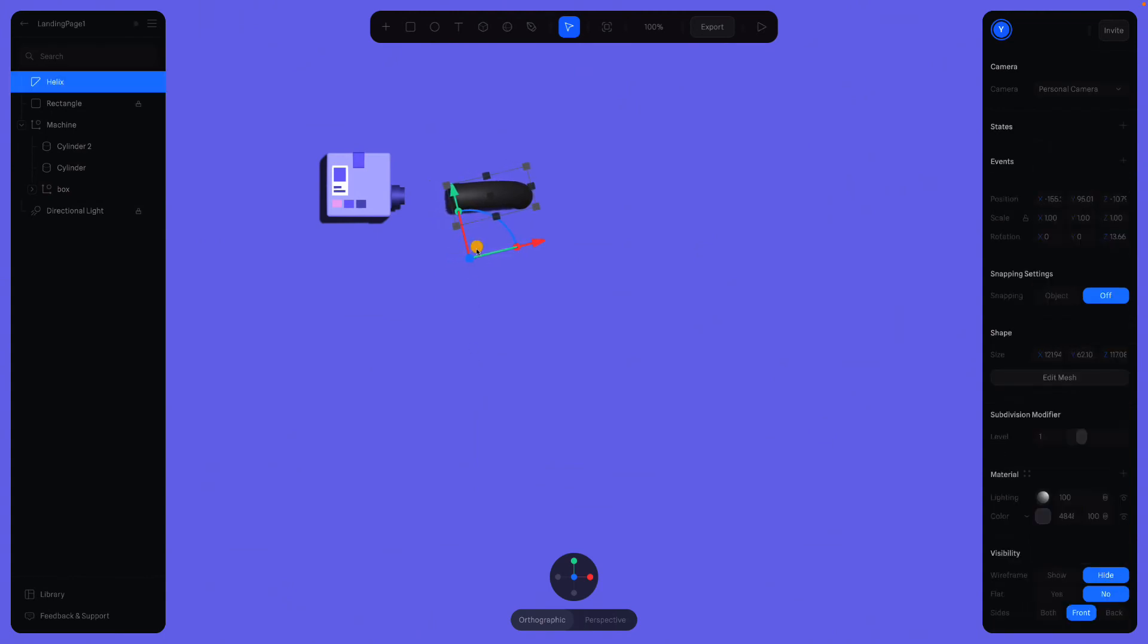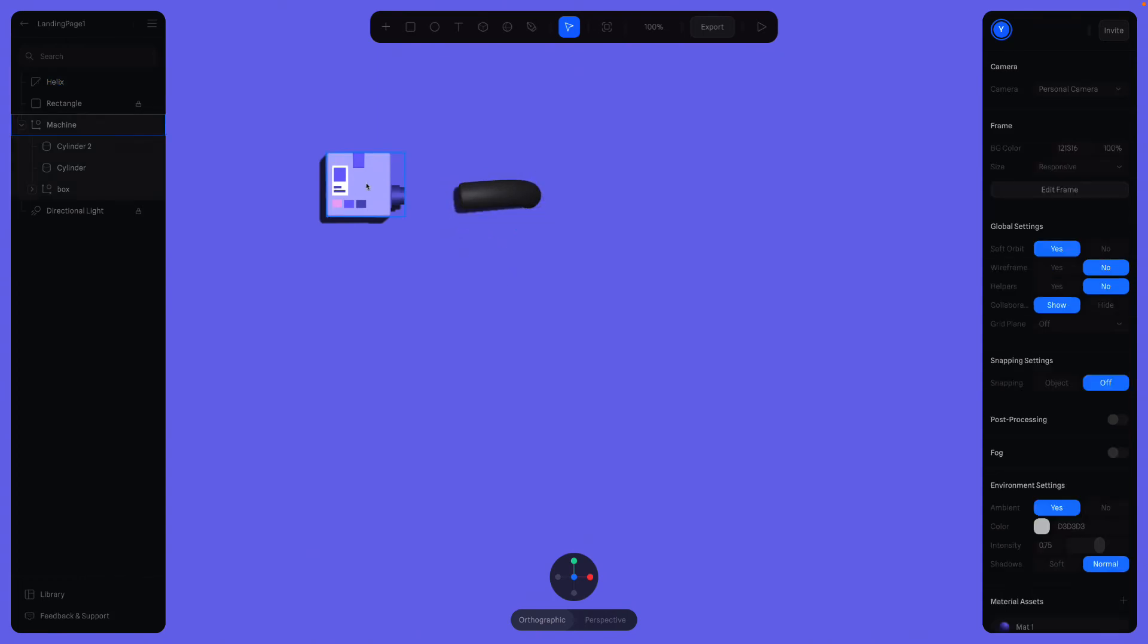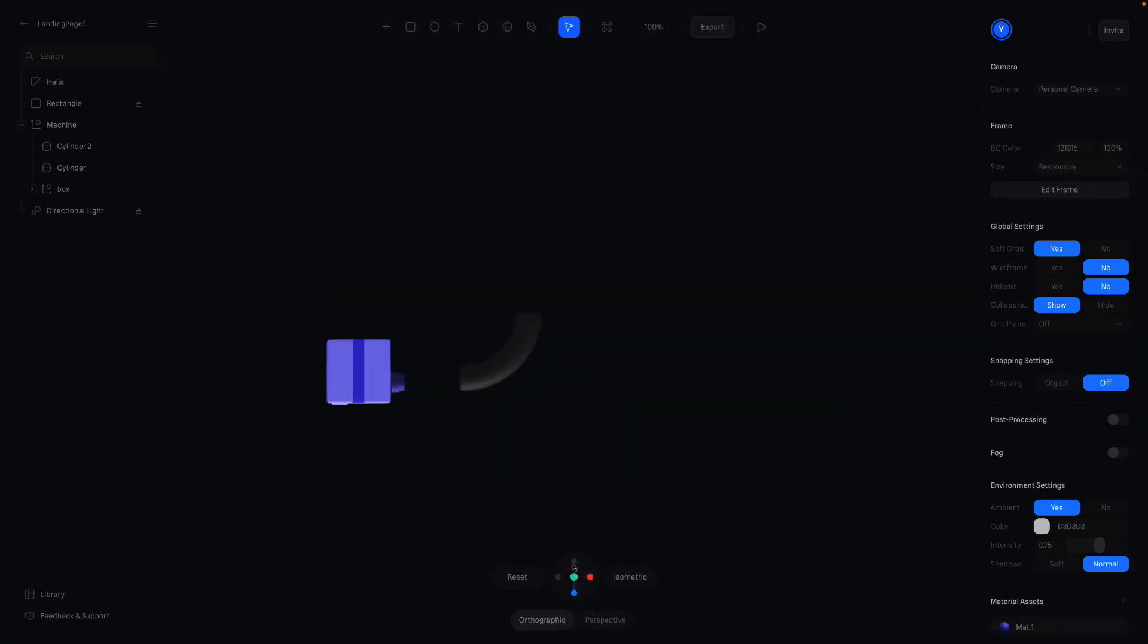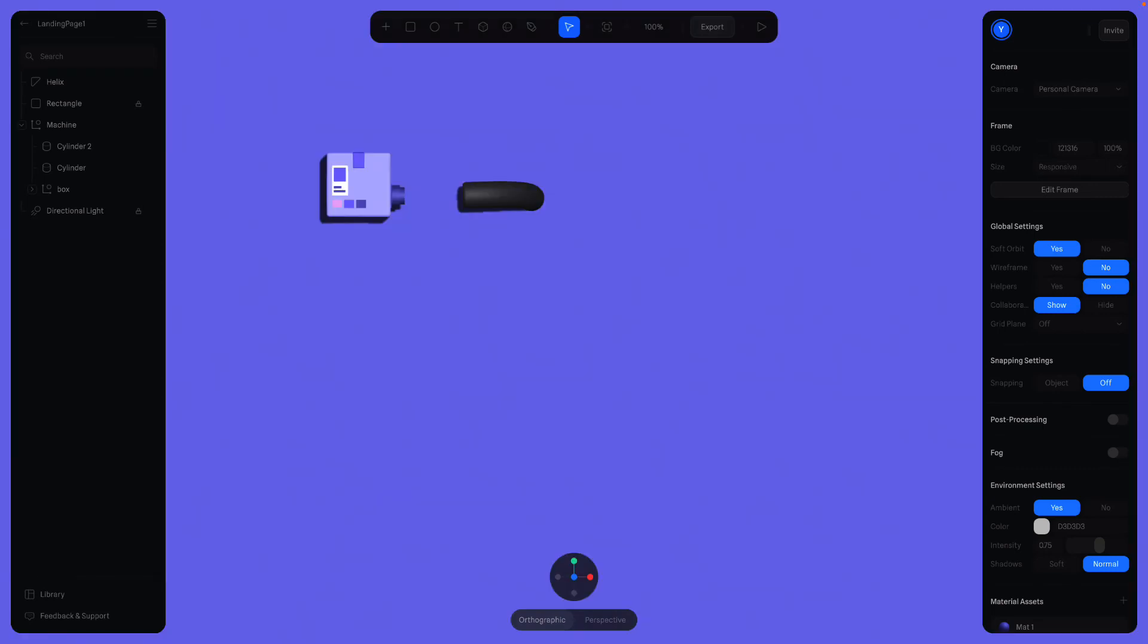Perhaps we can move it right some more. Because there will be a ball animation between them, so that the ball will be visible. Let's make the final checks. I'm glad with the result.